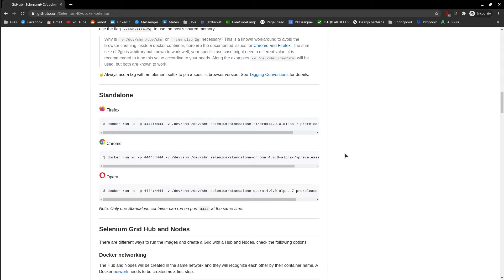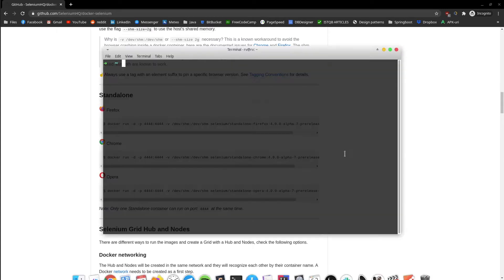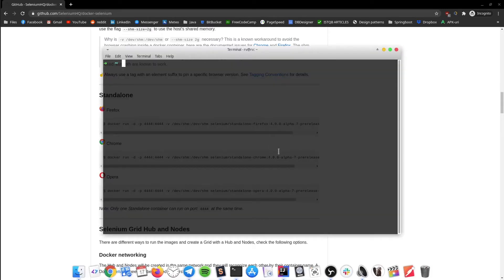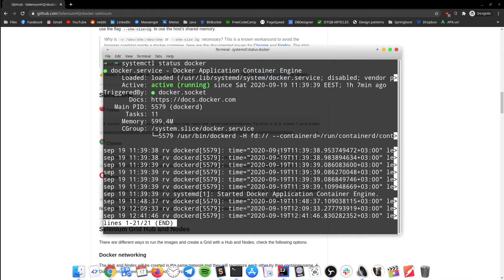As a prerequisite, make sure that Docker is already installed, up and running on your machine. The command that verifies that depends on the operating system. In most of the cases on Linux it will be: systemctl status docker. It must show active.